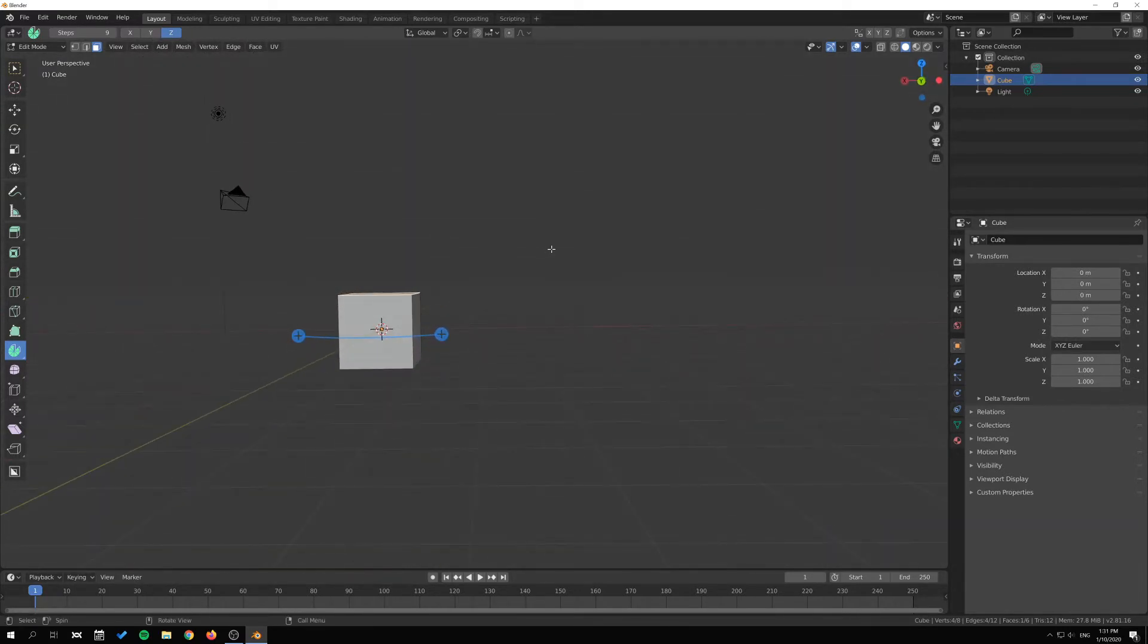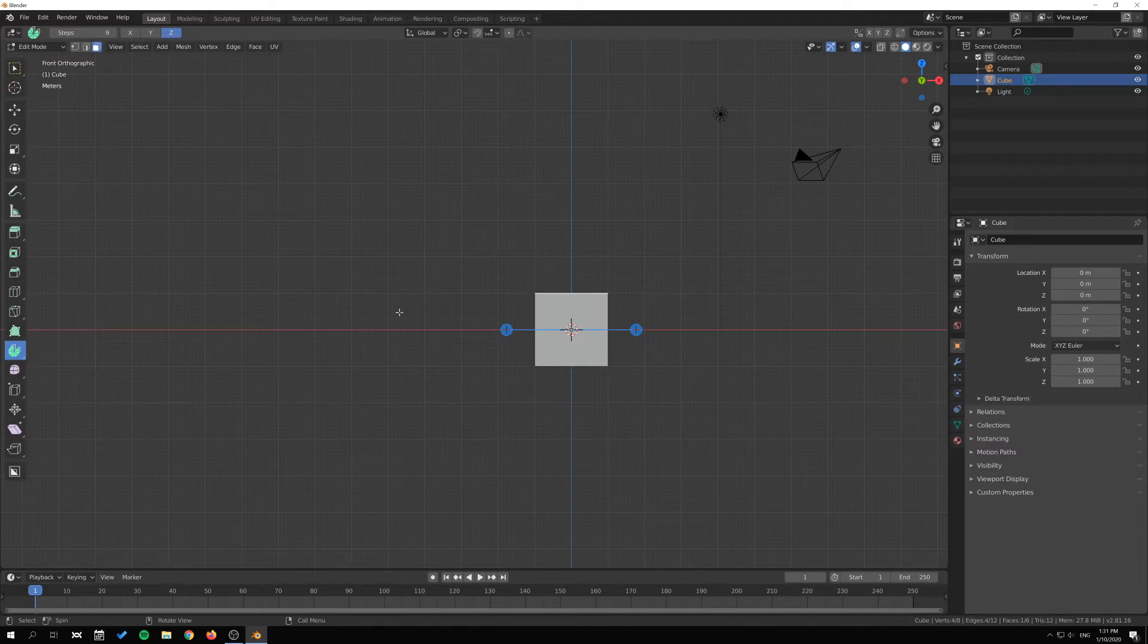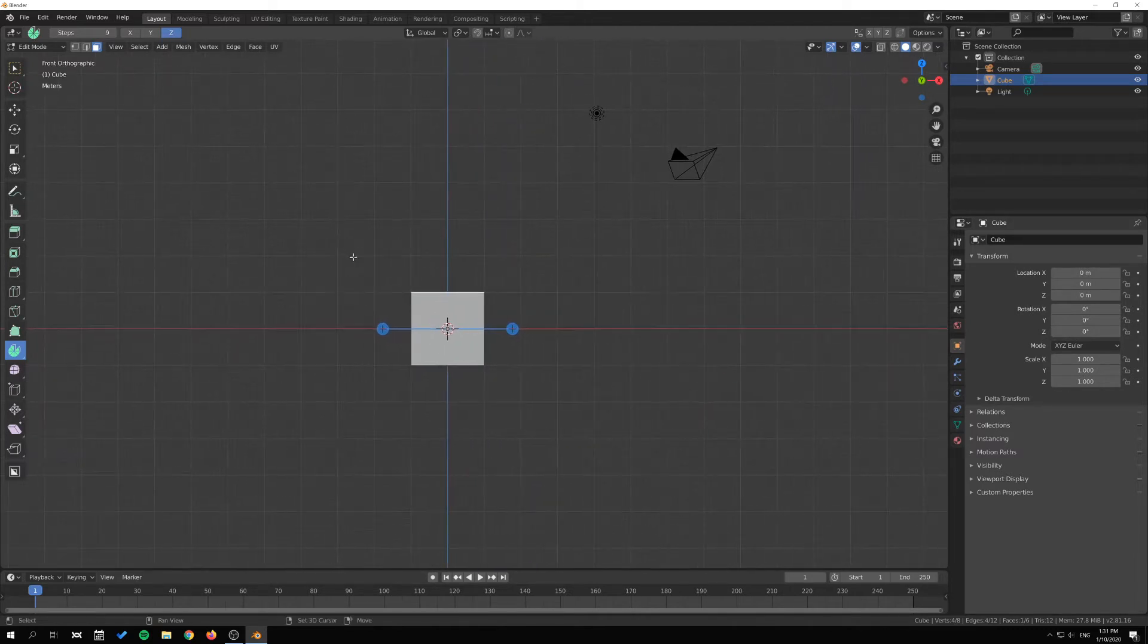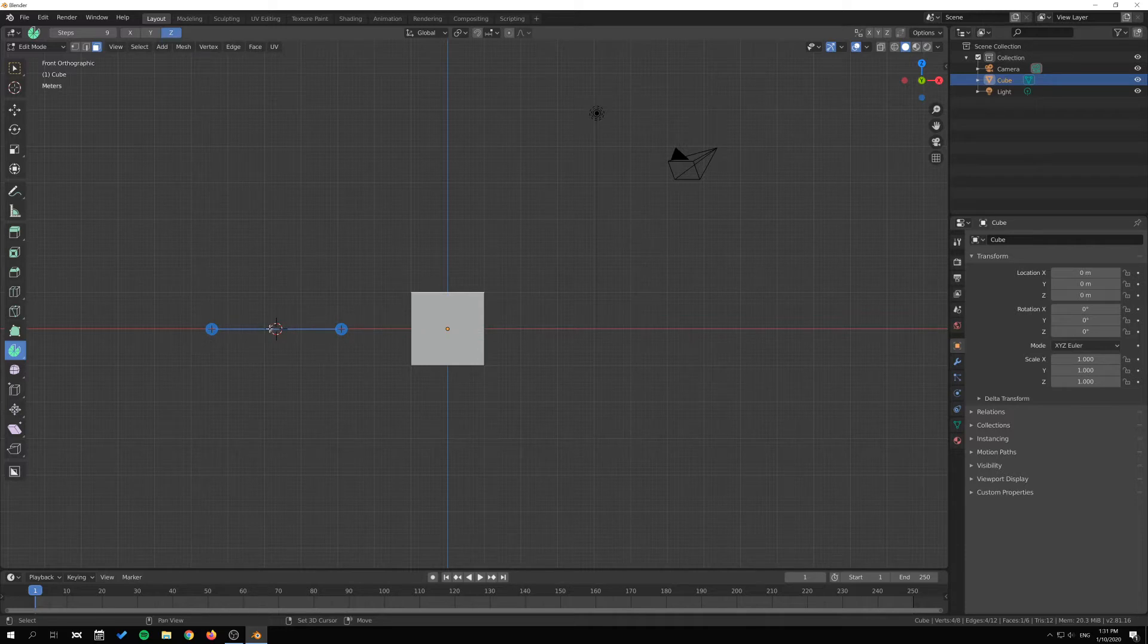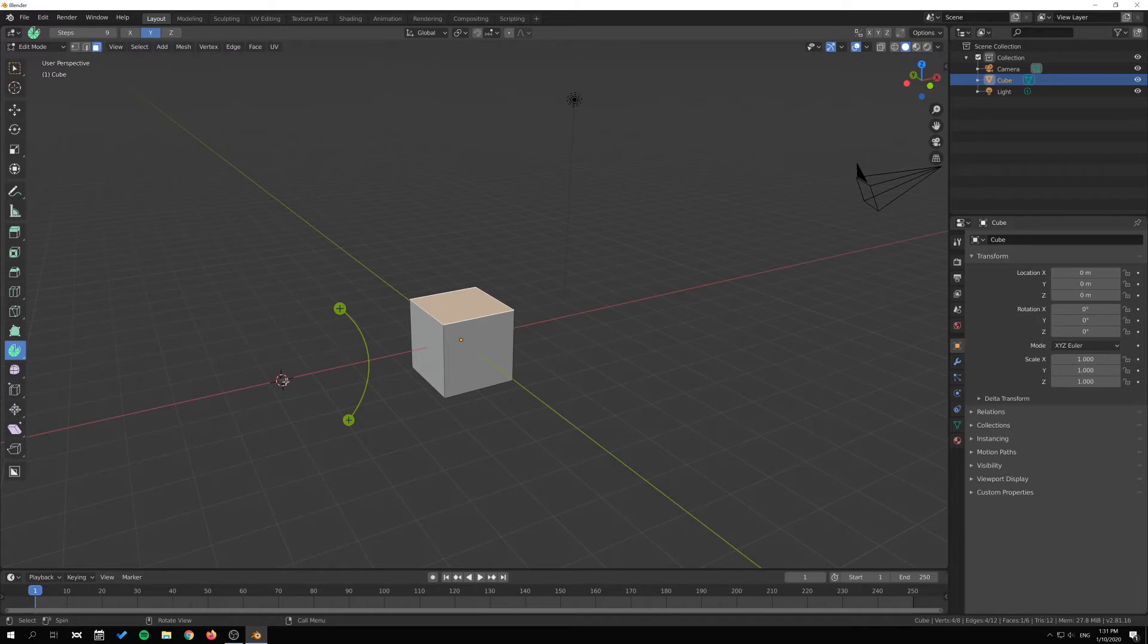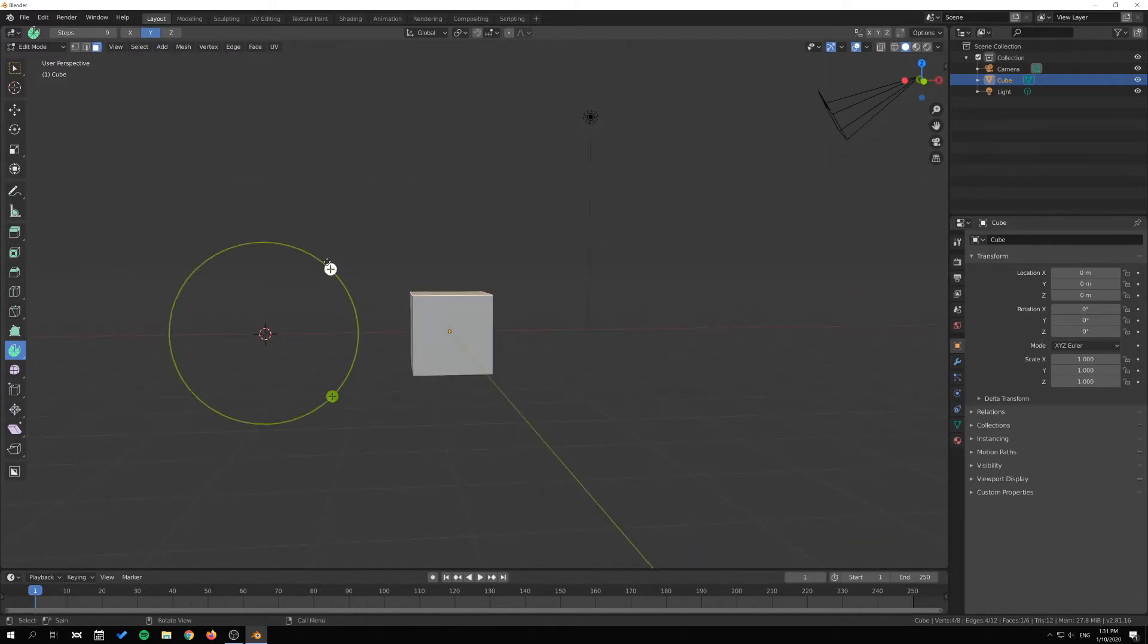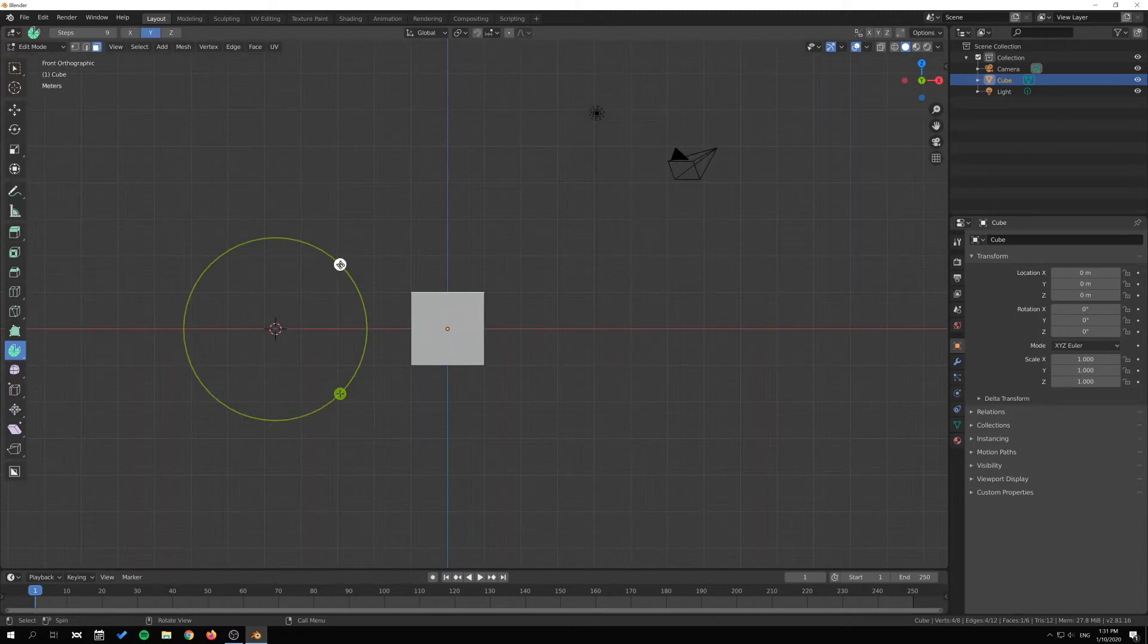I'll just go to the front orthographic view here, hold shift and right click to move the 3D cursor, and the widget will move with it. Then we'll change the axis here to have the widget change and the tool change which axis it will spin around.